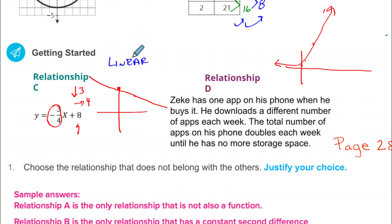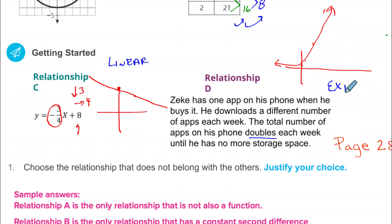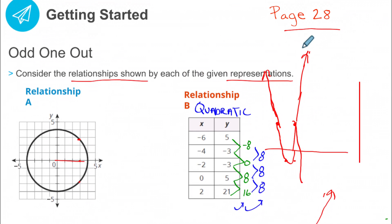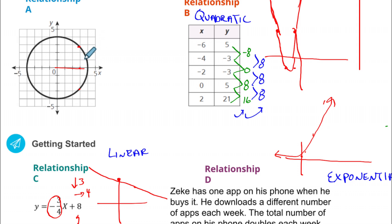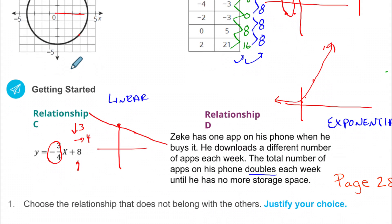If an equation is in the form y = mx + b with no exponents on x, it's linear — it forms a straight line. If there's multiplying happening, like doubling each time, that gives a curve called exponential. So we have three families of functions that are really important: quadratic, linear, and exponential. The circle is a weird one — since it's not a function, there's no function family for it.